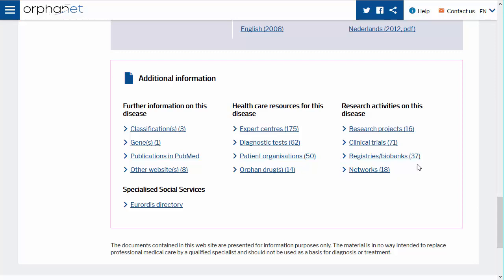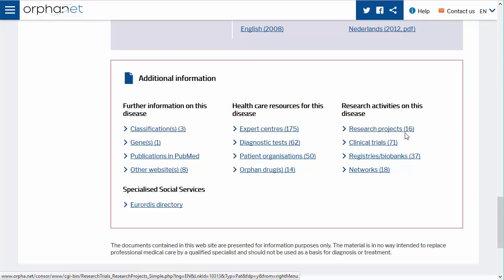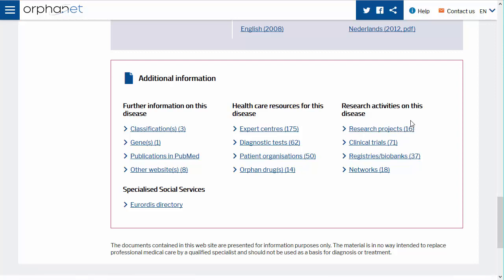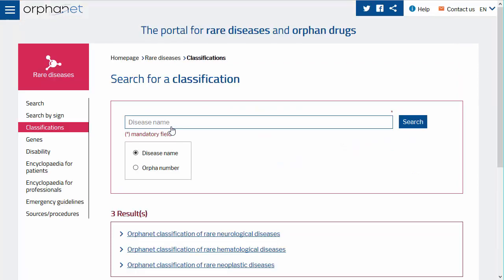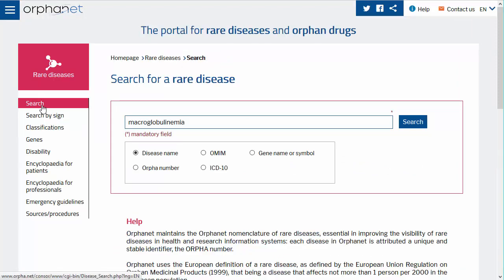The number of items associated with each type of data or resource are noted in brackets. On any page in Orphanet you can search for a disease by clicking on the hamburger menu and selecting Search under the Rare Diseases section.